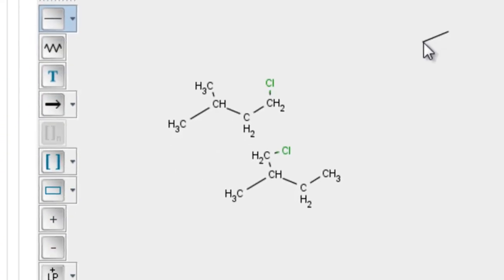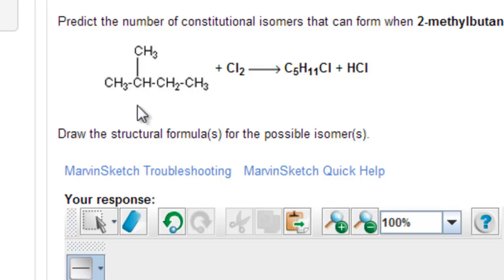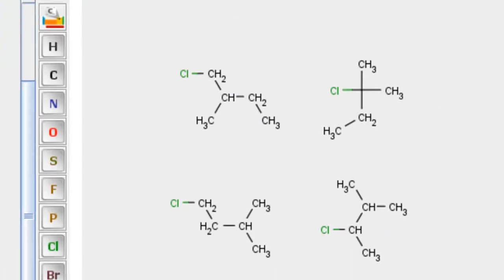You drew the correct reactant and predicted one of the products — this is another product — so you got off to a good start but didn't finish. These CH3s are chemically identical because they're connected to the CH. The CH is different than any other carbon. The CH2 is different than anything else. This CH3 is chemically different than these two CH3s because it's bonded to the CH2. So there are four different chemical environments for these hydrogens, meaning you get four possible isomers.